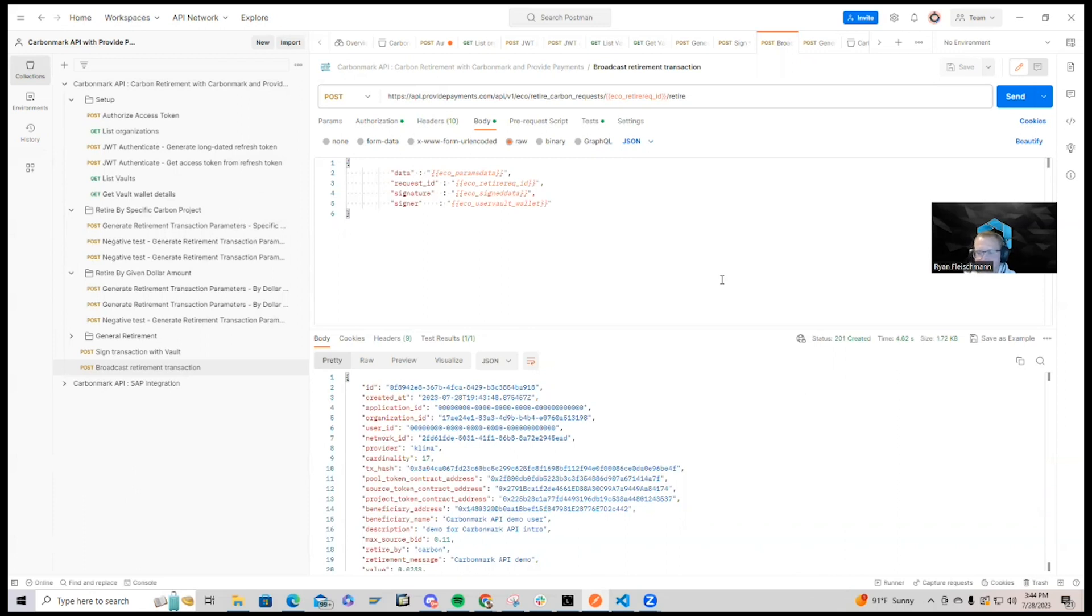doesn't need to custody any USDC, crypto, or gas at all. So you're just building arrears with an invoice later.